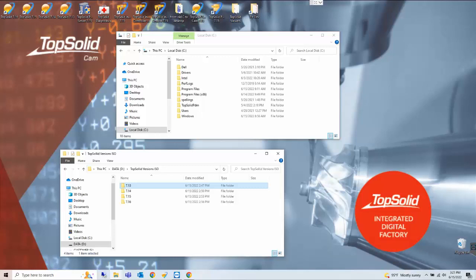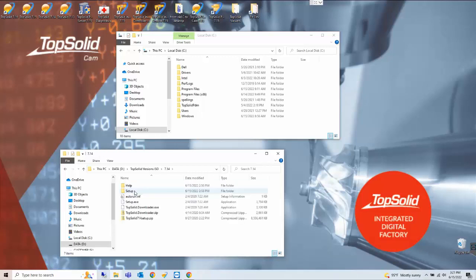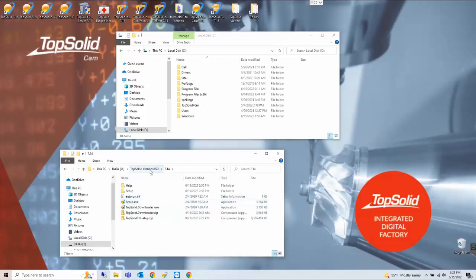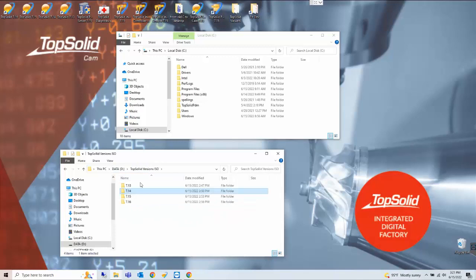From versions 7.14 and newer they've been delivered via the content delivery network using TopSolid downloader and you will receive a setup.exe application file. In version 7.13 however this is slightly different.